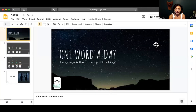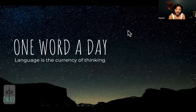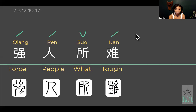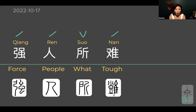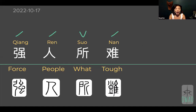Hi, welcome to One Word a Day. I'm Sophie, your pilot into the universe of Chinese. We are going to continue our journey discovering just a little bit more about this language by learning — or looking up close — on how one set phrase in Chinese, normally composed of four characters, is made.